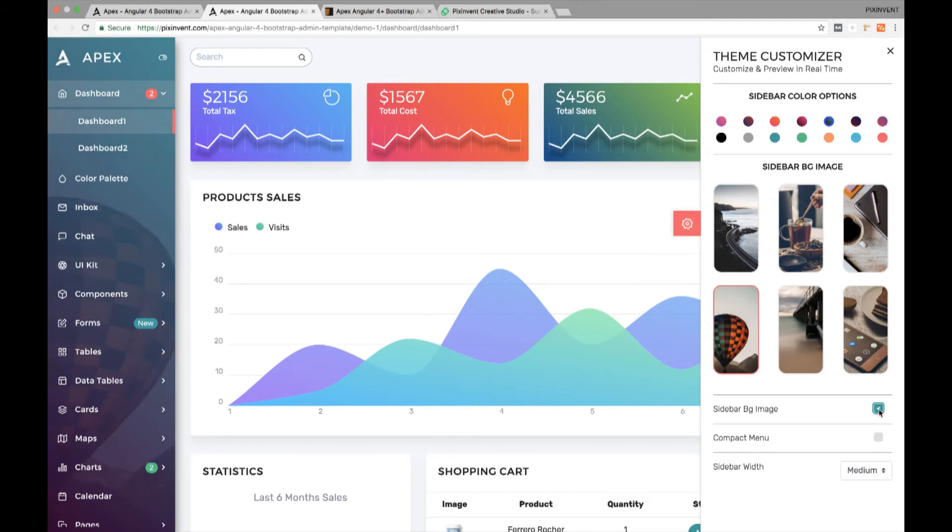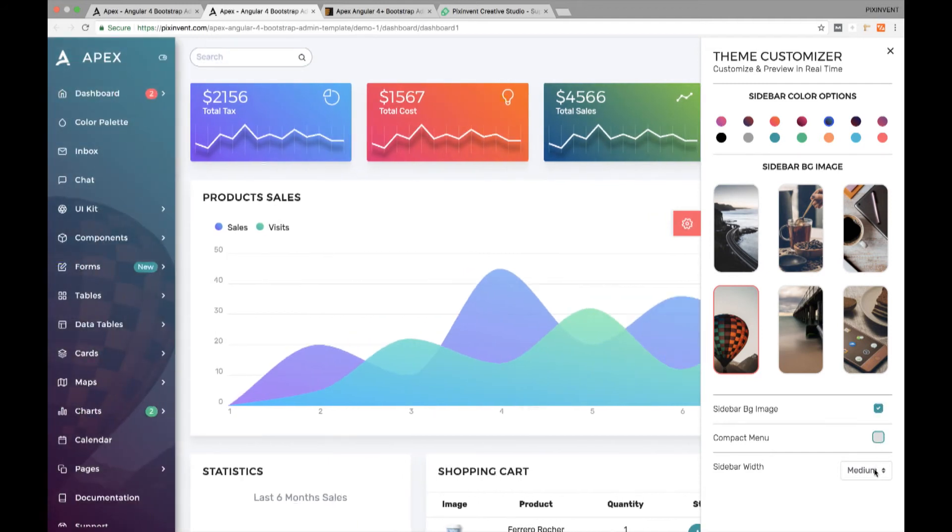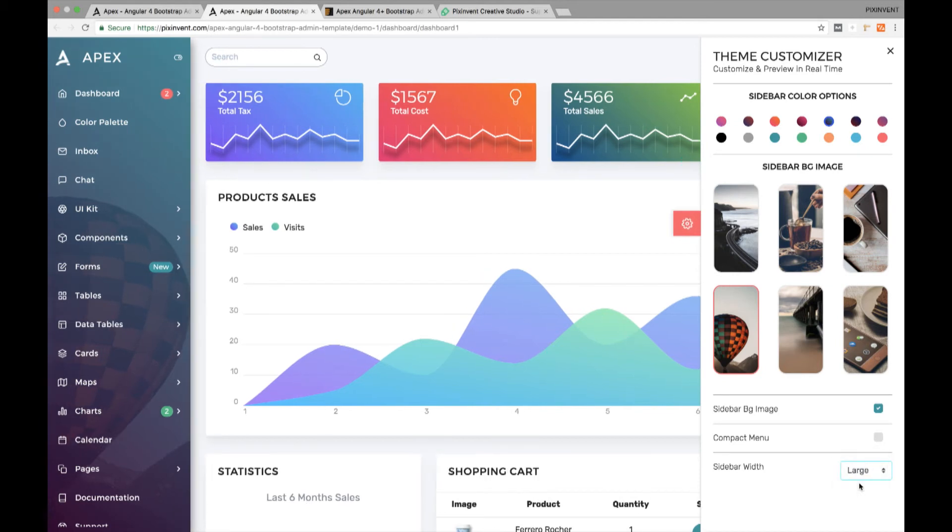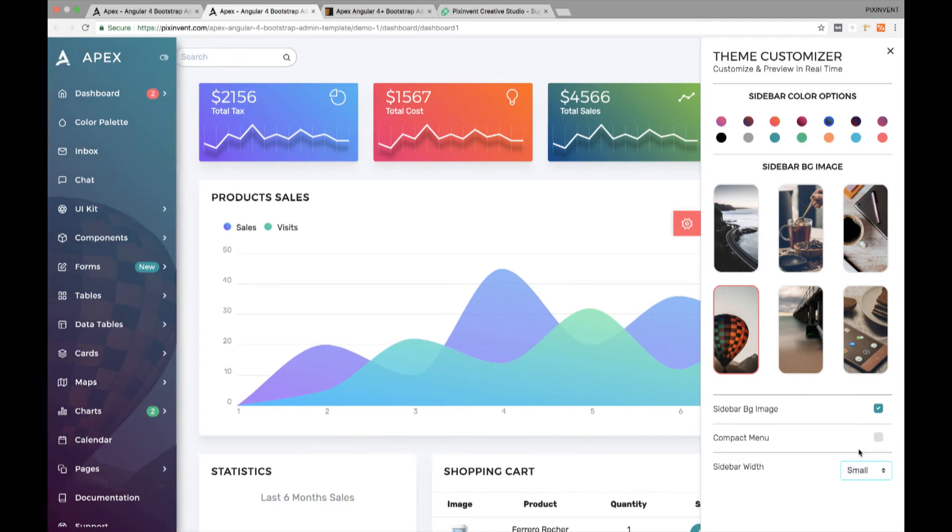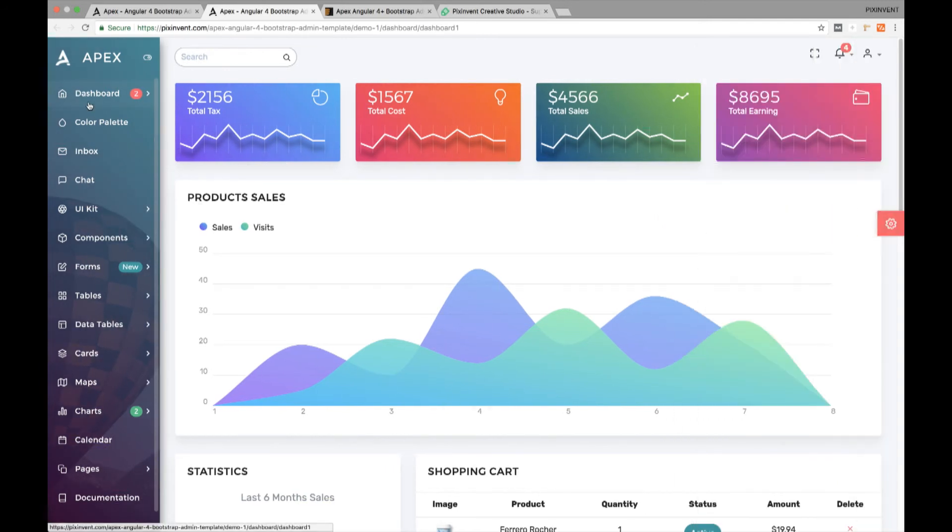You can even expand or collapse the menu sidebar as per your requirement. You have 3 different menu sizes to choose from. Let's make the sidebar menu even larger than its current size. You can also change its size to smaller or medium as per your requirement.